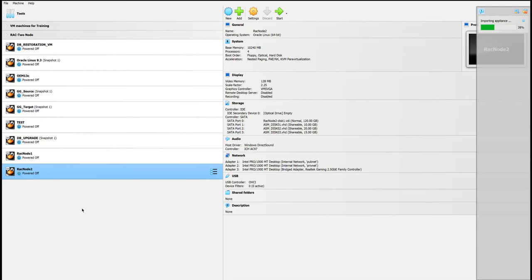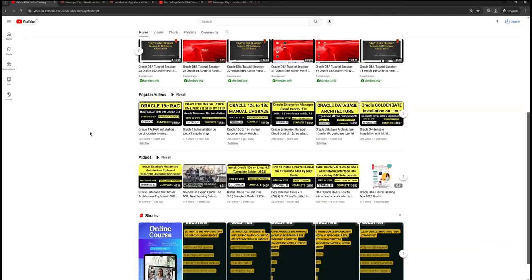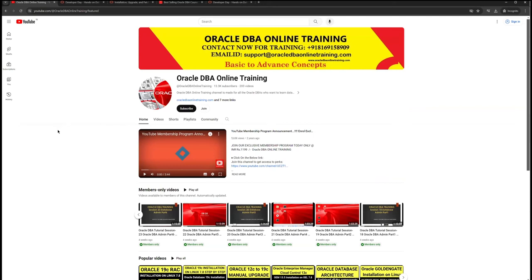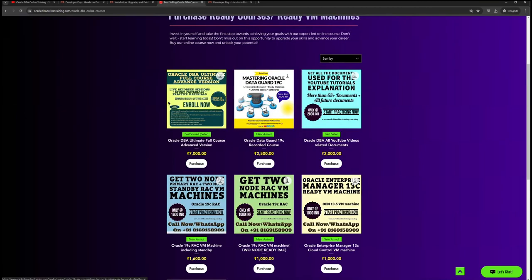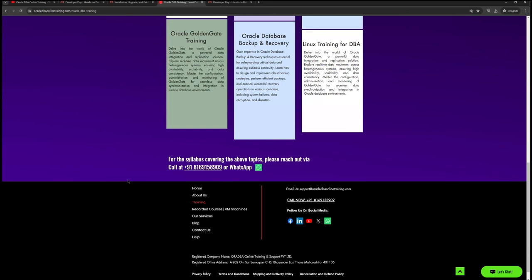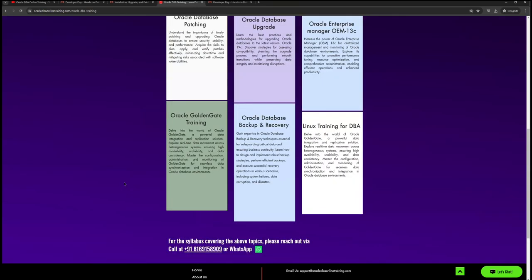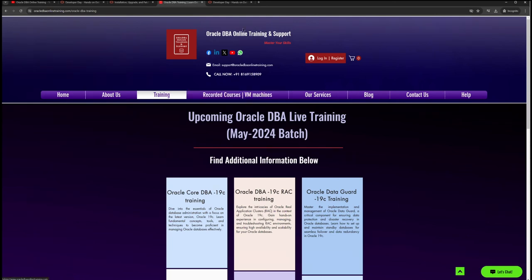While the VM is importing, please do subscribe and share our videos. If you are looking for online training, reach out via our contact details. You can also purchase ready courses from our website. A new batch is starting on the 11th of May — you can always reach out on the contact number for any training inquiries.